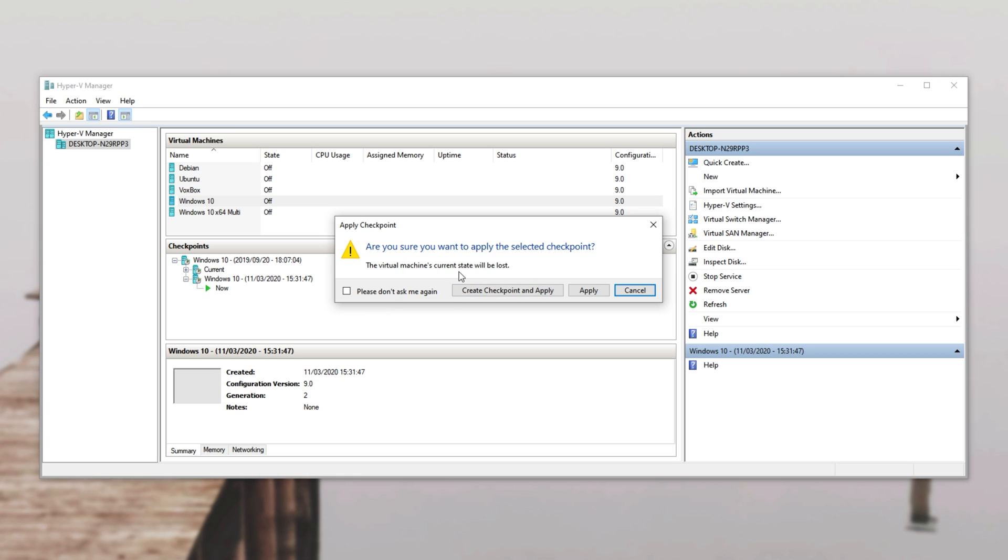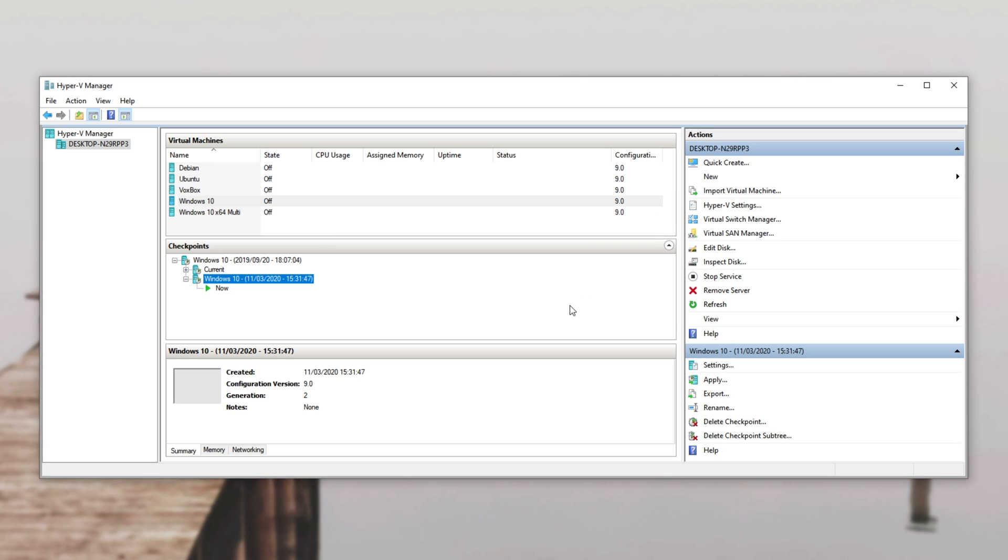Now if I were to click create checkpoint and apply, where we are currently would be saved and would go back one checkpoint. Or you can hit apply and it'll just go back a checkpoint without saving.